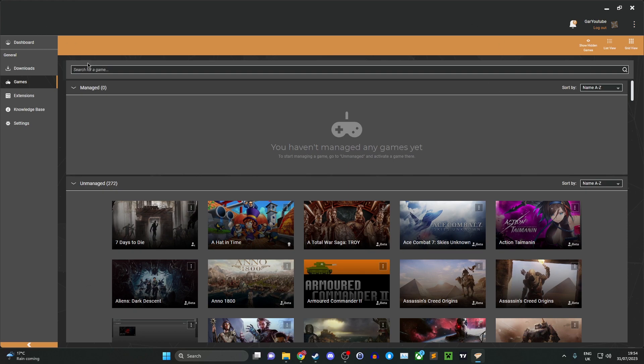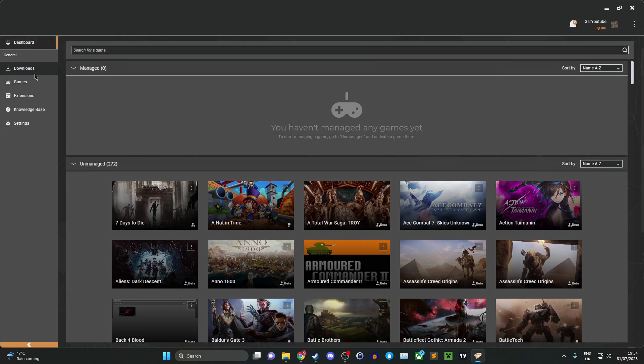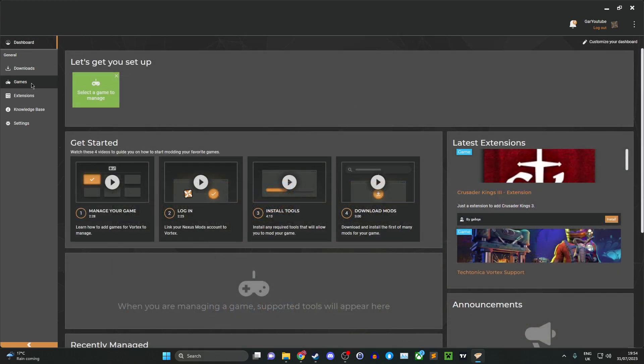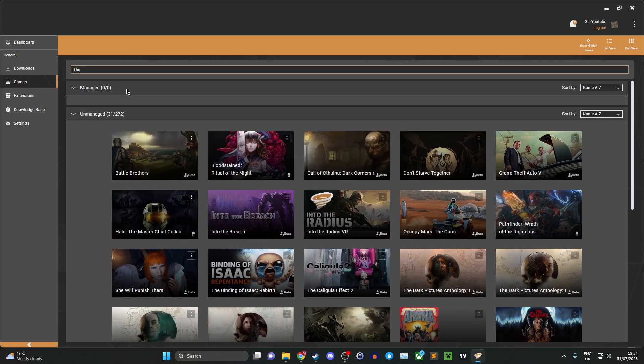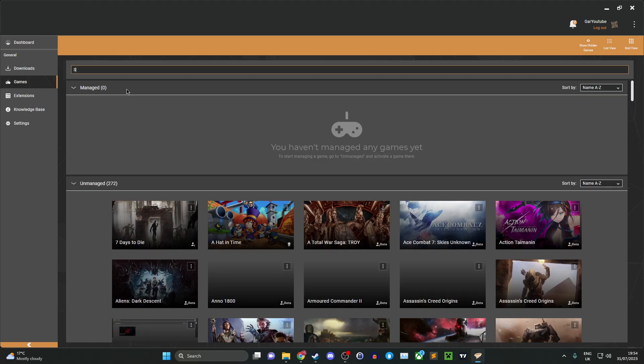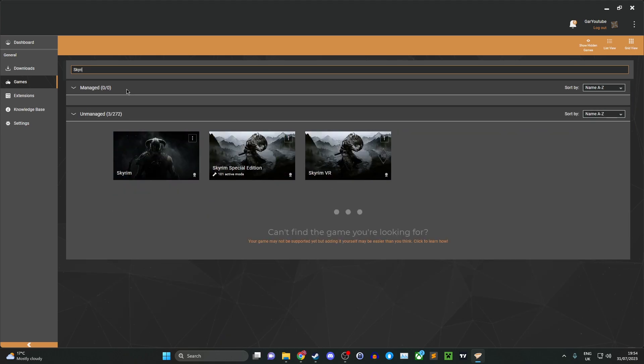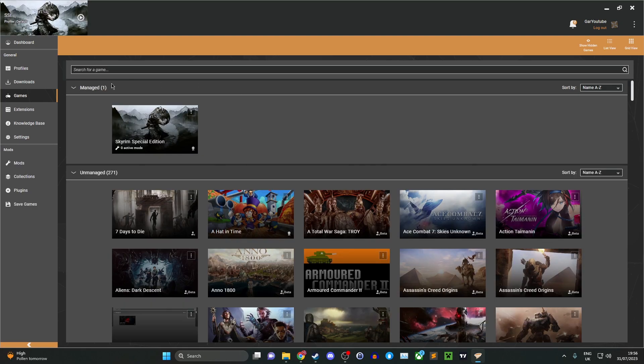Once you've got Vortex installed and your account here, head over to the games tab from the dashboard tab. Sometimes it will pick up the Skyrim game, but you basically want to just type in The Elder Scrolls or Skyrim and it will pop up straight away. Select the Special Edition which we have installed here.